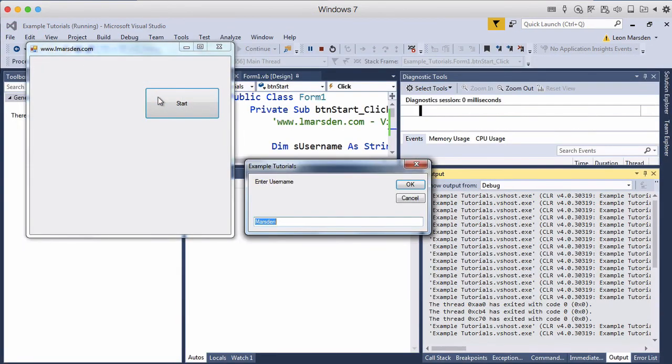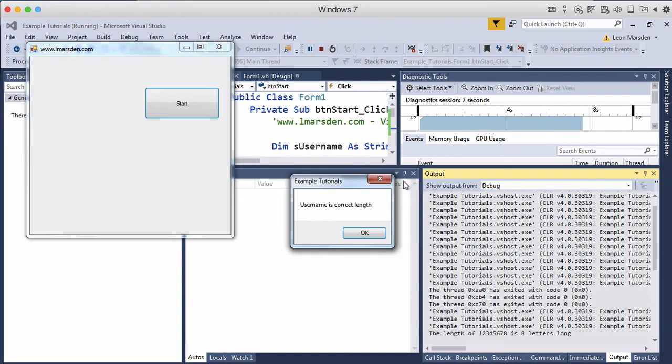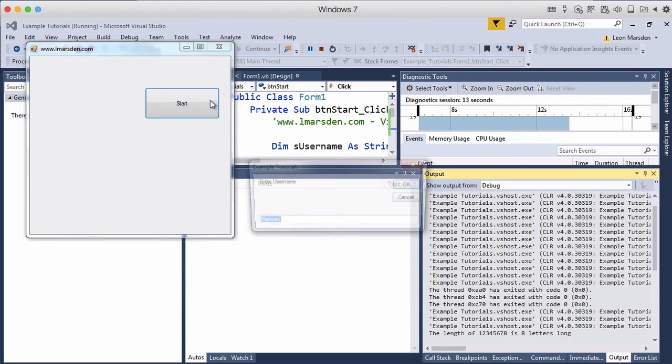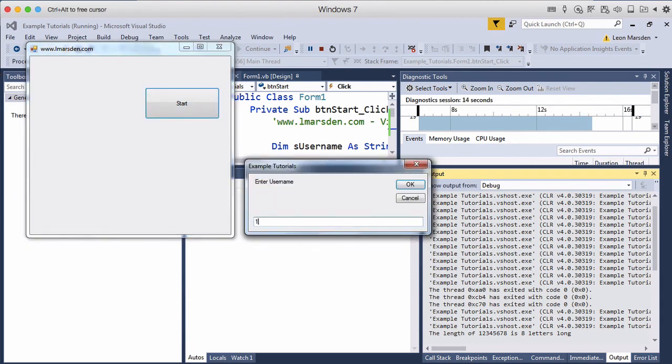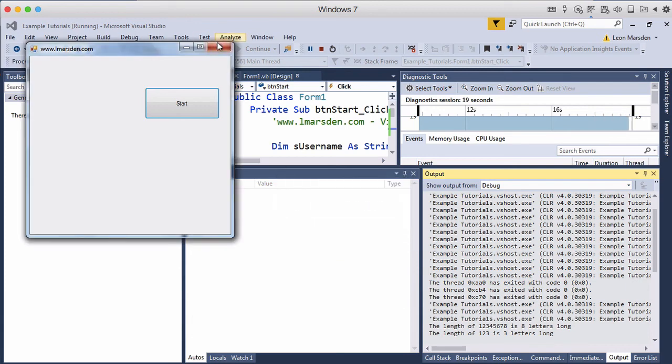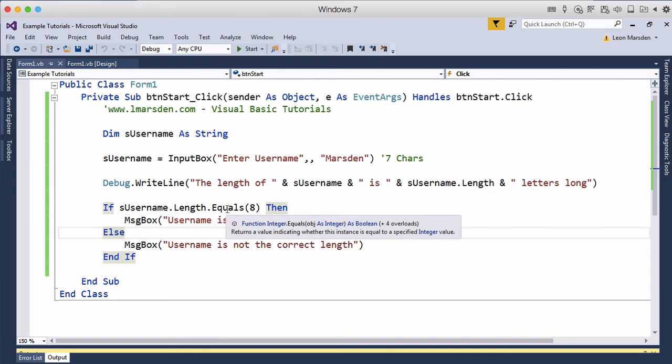We'll enter in eight characters: one, two, three, four, five, six, seven, eight. That's an easy way of getting eight characters. Click OK. 'One two three four five six seven eight' is eight letters. 'Your username is correct length.' Let's do it again and just put one, two, three. 'Username is not the correct length.' So that is another way we can use a method and a sub part of a method, which is equals.